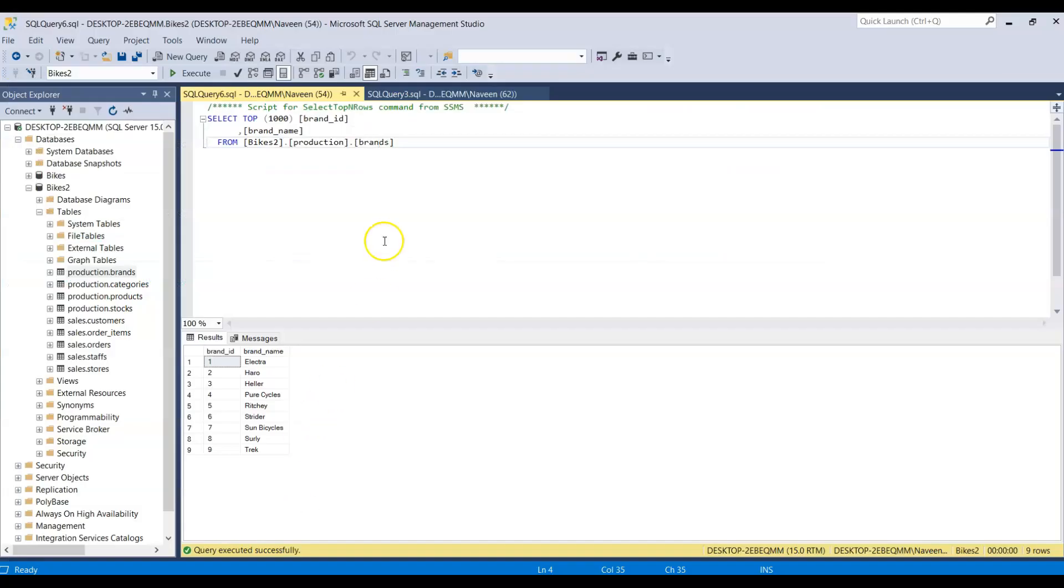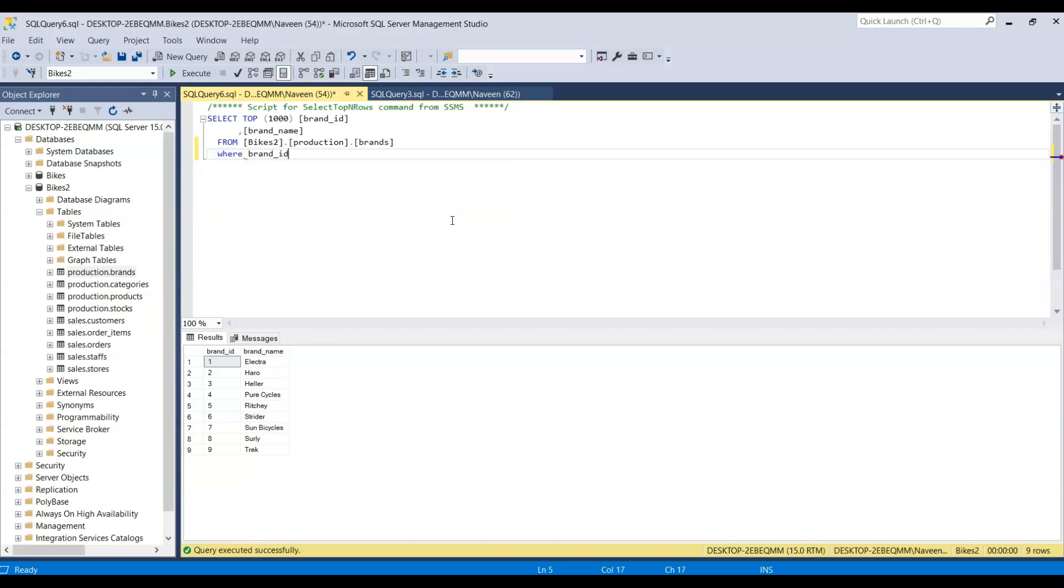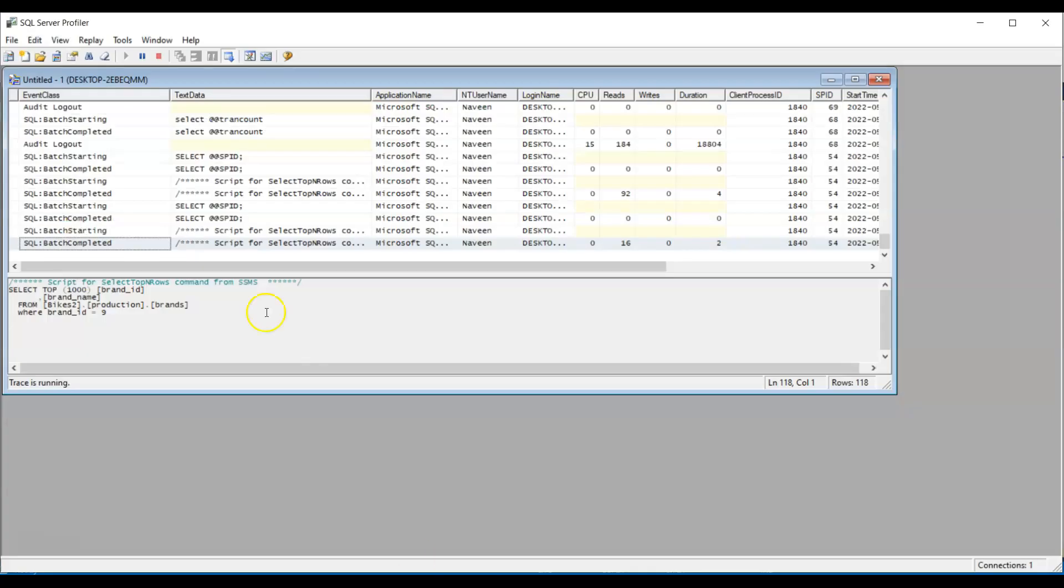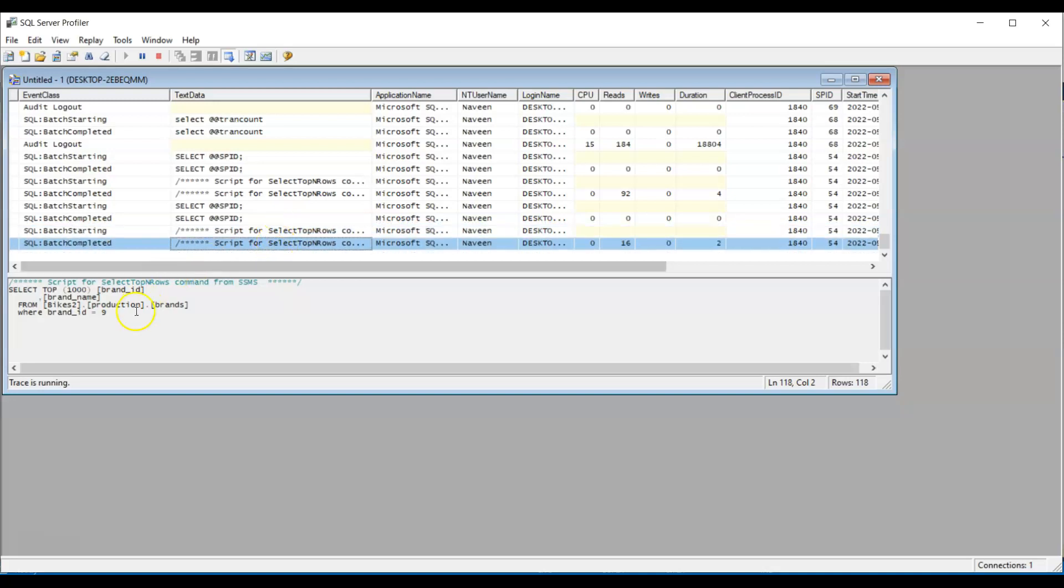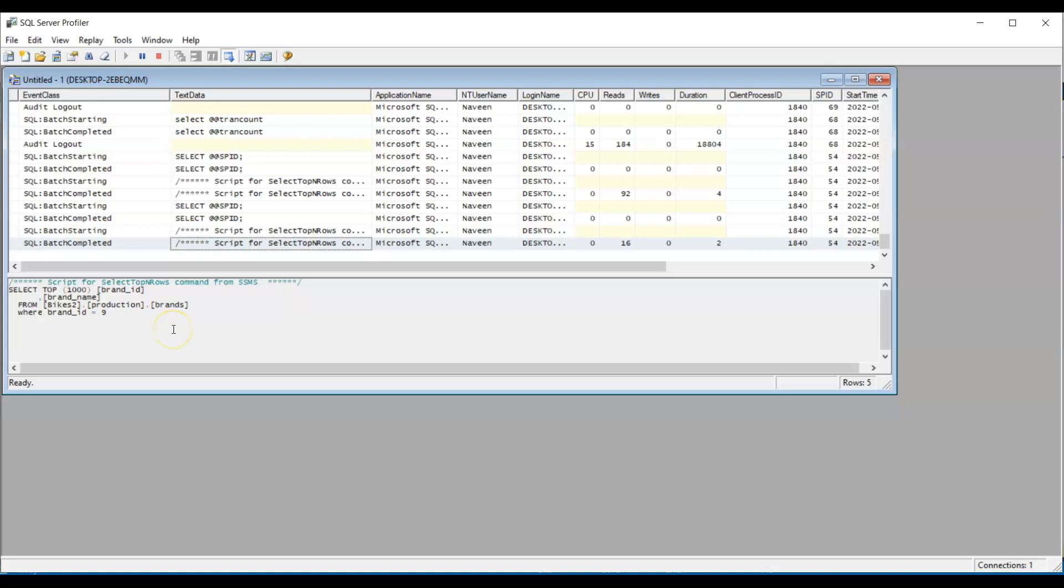Now let's say I add a filter here. Where brand ID equal to 9. And say execute. And now let's go check SQL Server Profiler. Now you see the query here. So this is how you identify what's happening in the SQL Server.